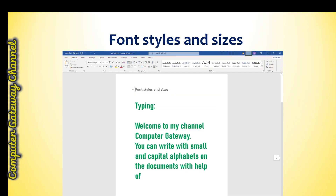You can format your text with the help of these options. This section contains different options like font, style, size, color, bold, italic, underline, etc.